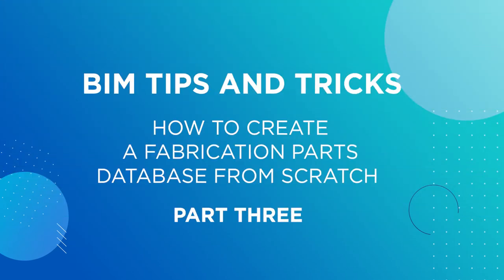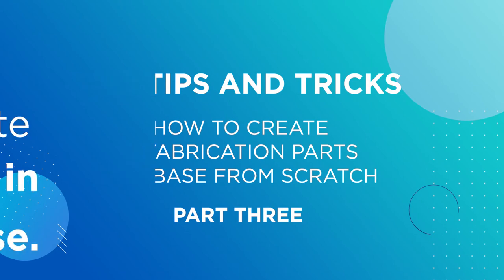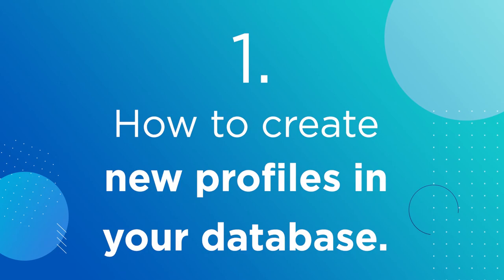Hello everyone, welcome to the last episode of the fabrication parts training. My name is Ignacio, and today we're going to see some advanced settings and tools to keep boosting your efficiency. The first thing we are going to learn is how to create a new profile in your database.